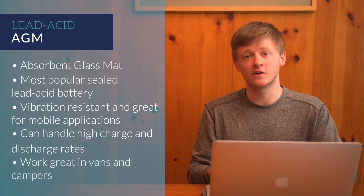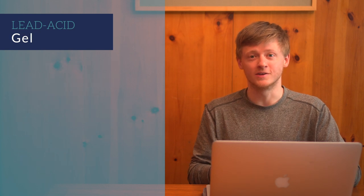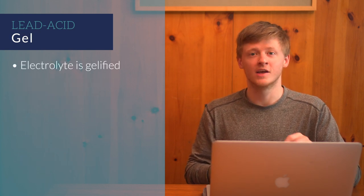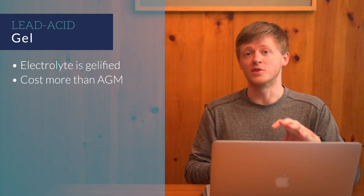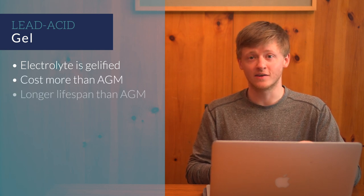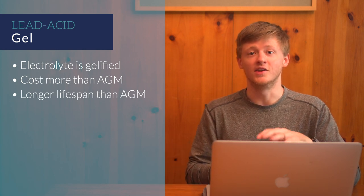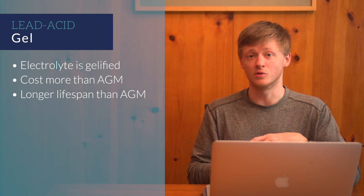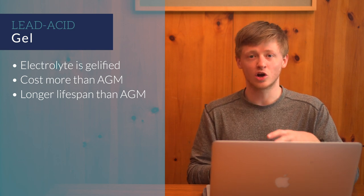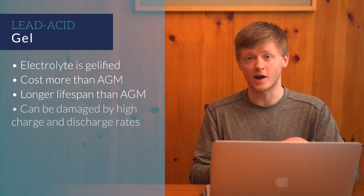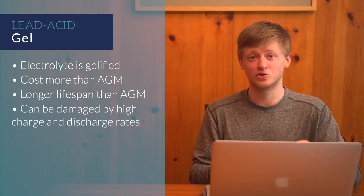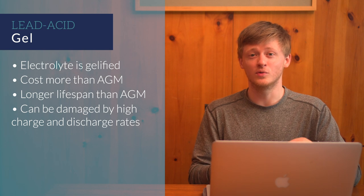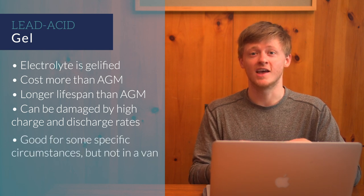AGM batteries work great for vans or campers, and this is the kind of battery I used in my van. With gel batteries, the electrolyte is gellified by adding silica. Gel batteries usually cost more than AGM, but the benefit is that they have a higher lifespan. They'll last for more charge, discharge cycles. The downside to gel is that they are the most sensitive of the lead-acid batteries, and charging or discharging them too fast will damage them. They can withstand really hot temperatures though,